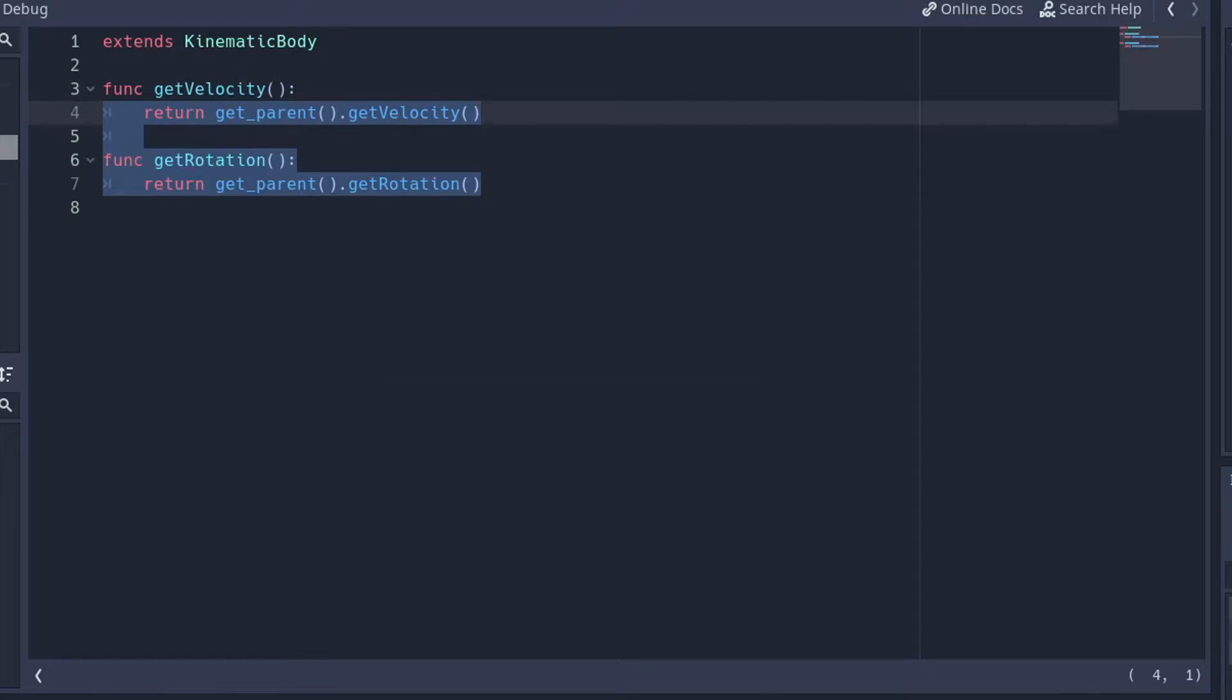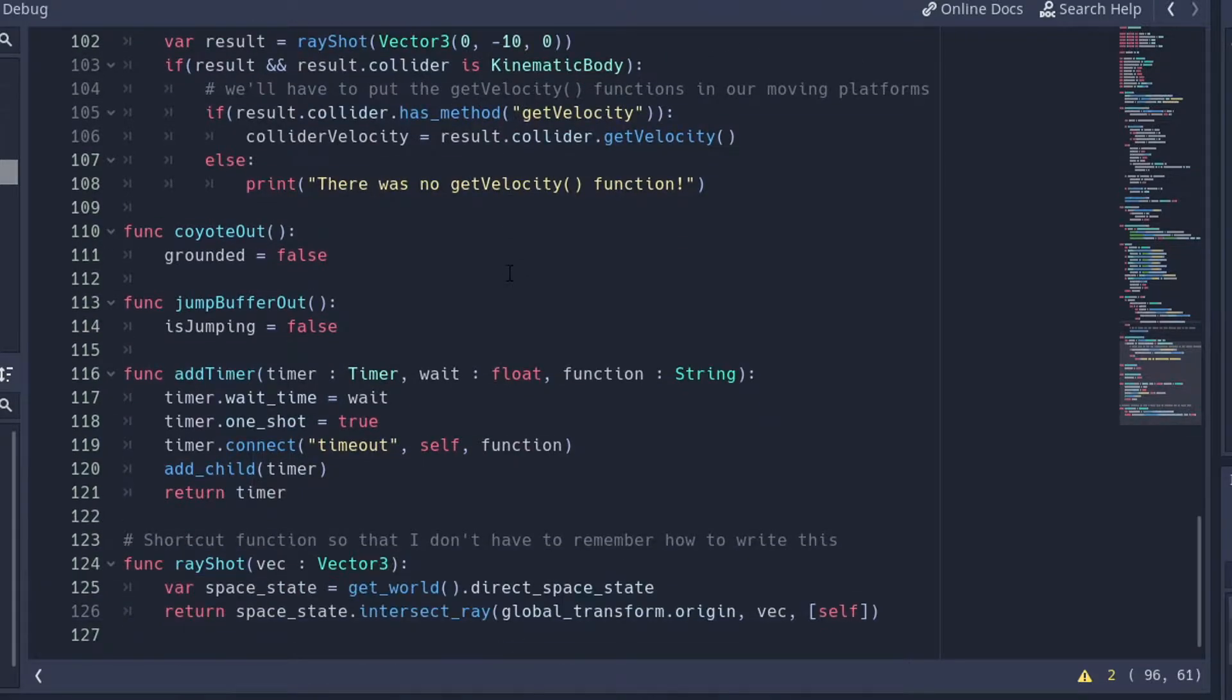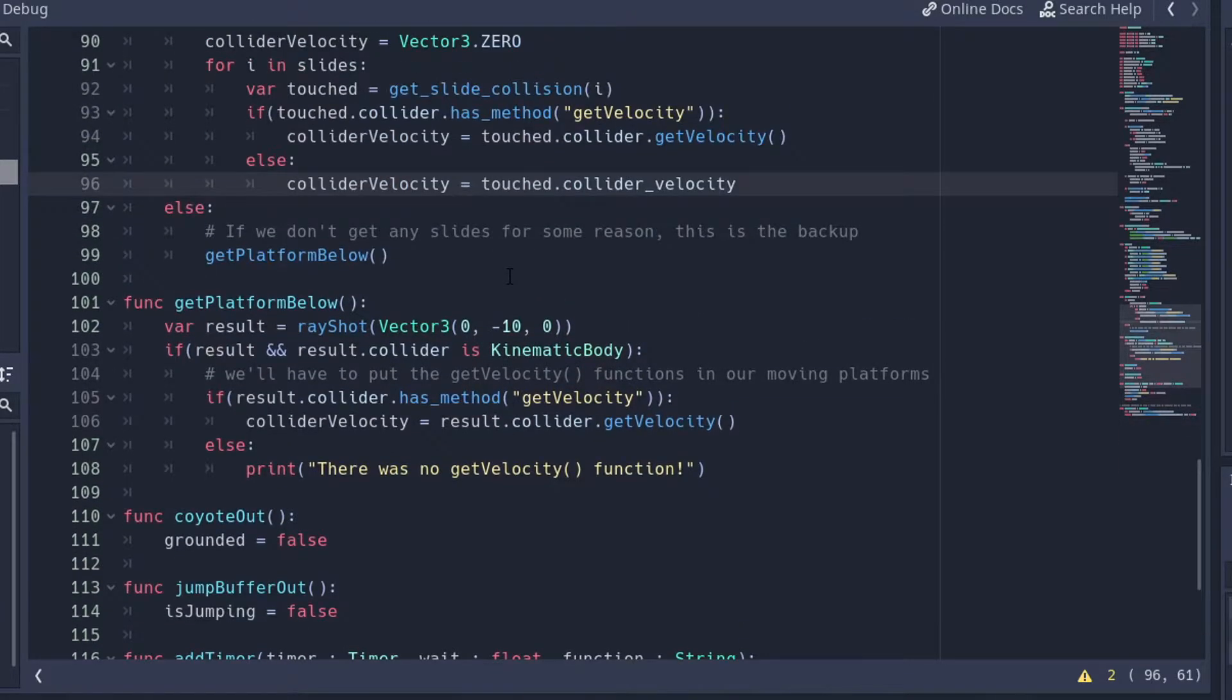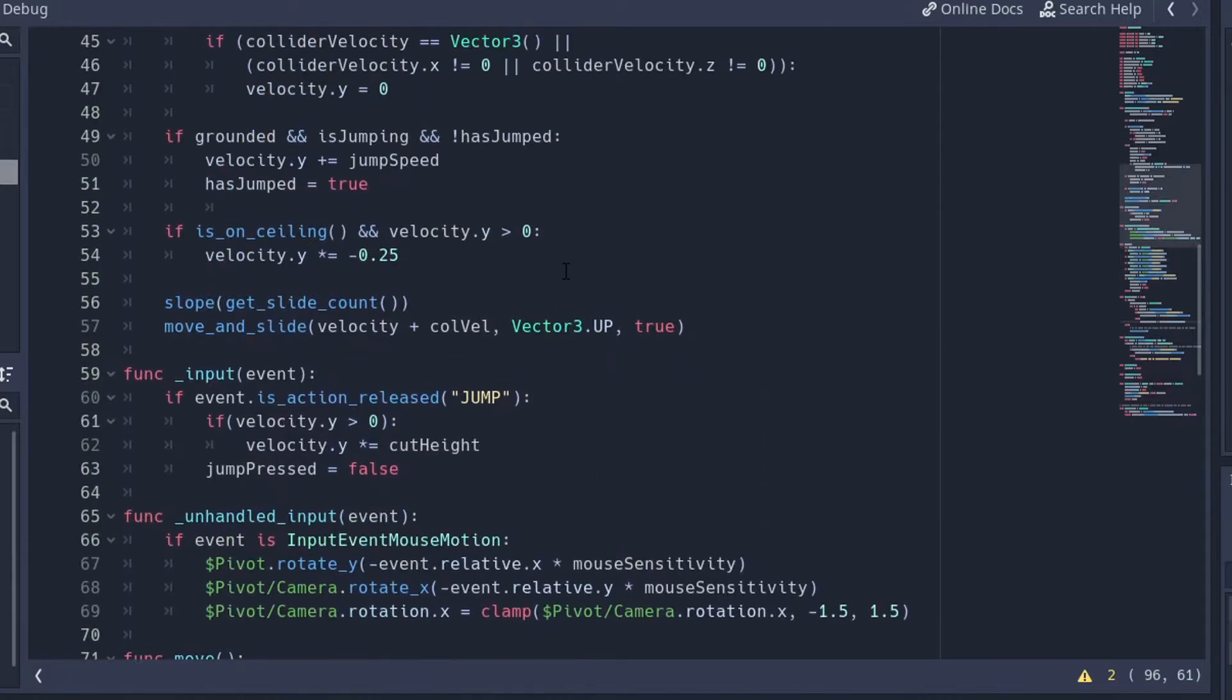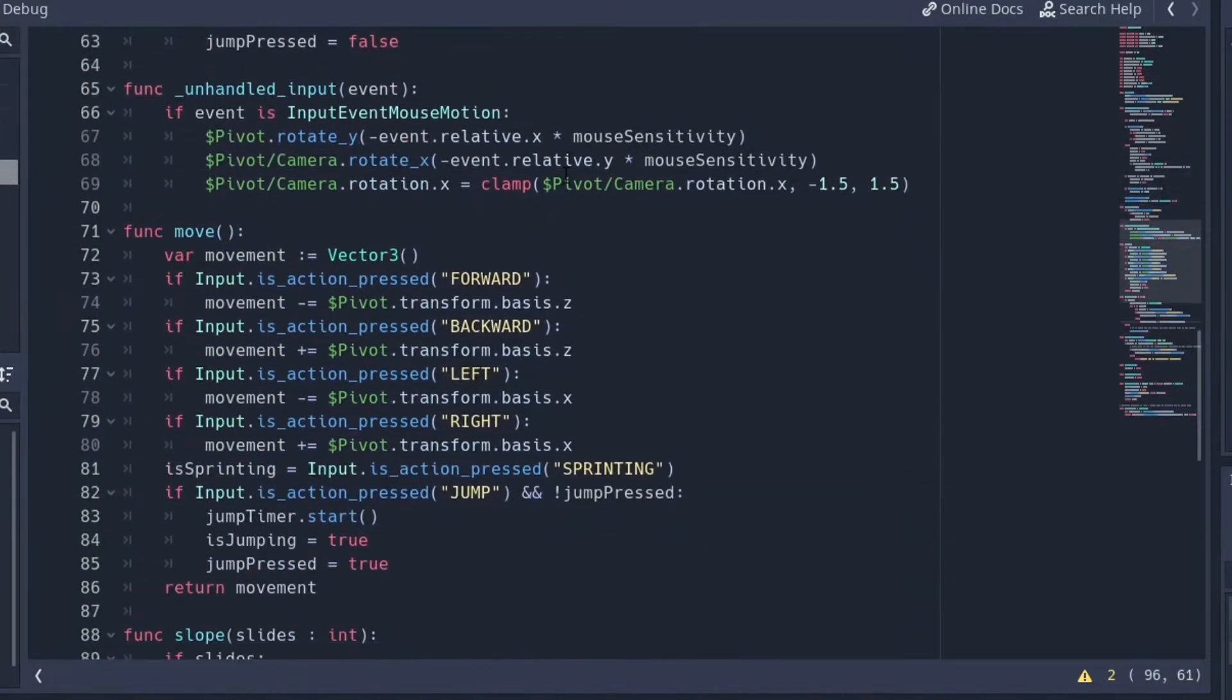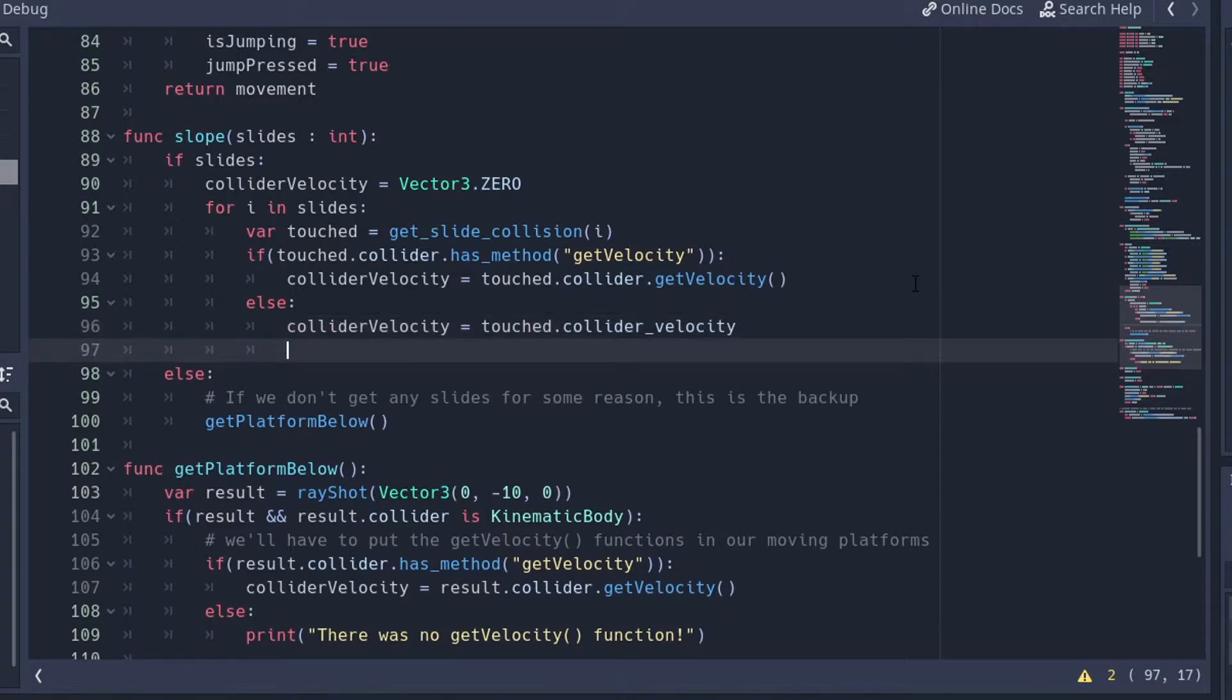So now we are going to go into the player class. We're going to need to be able to get the rotation from our thing. So if we're touching it, we're going to get from the touch, the kinematic collision.